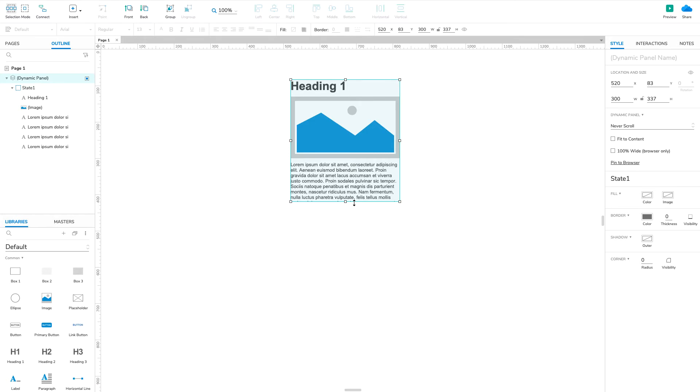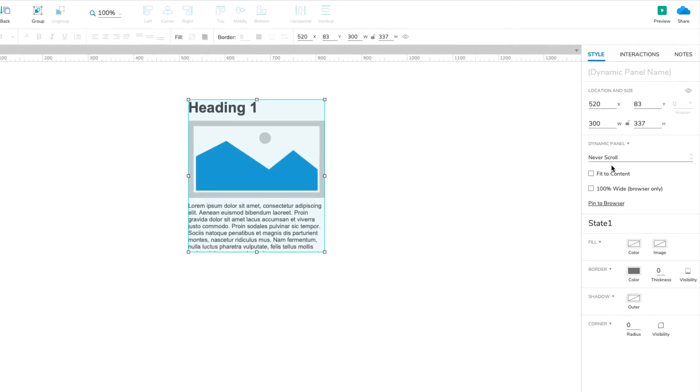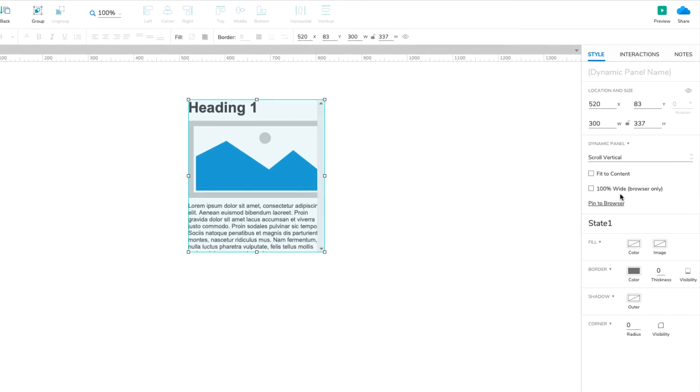Now to make the dynamic panel scrollable. In the Style pane, click the dropdown that says Never Scroll and select Scroll Vertical instead.